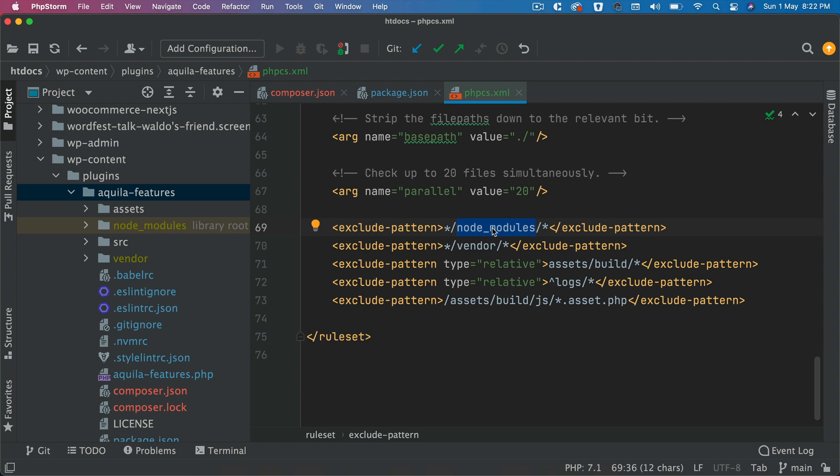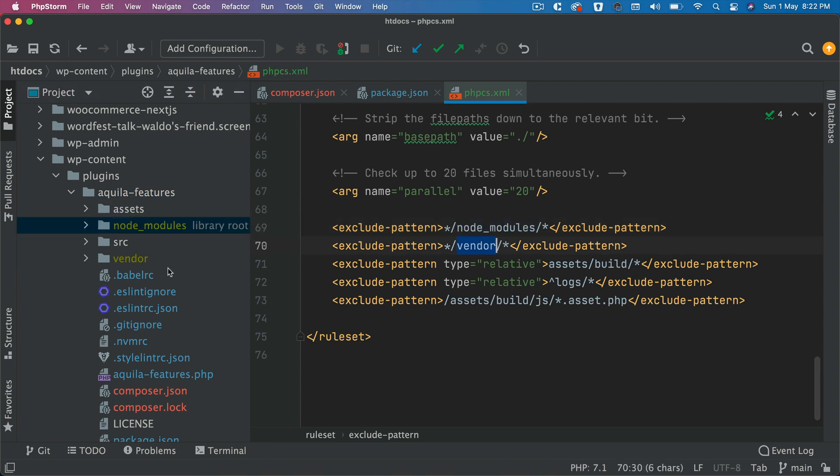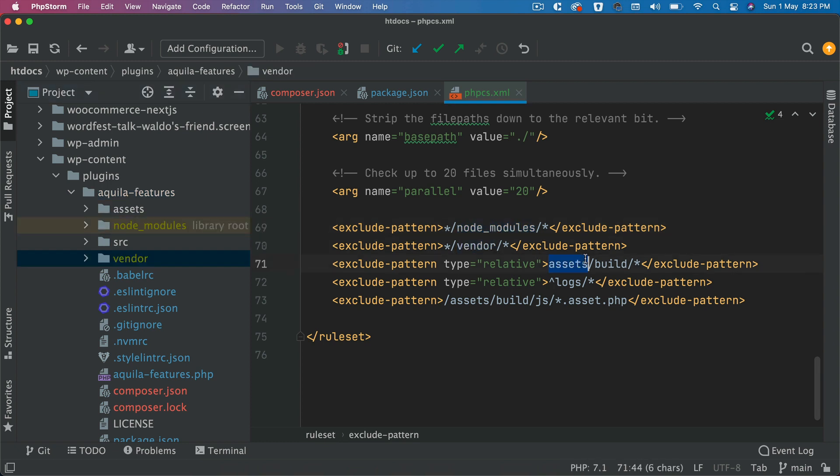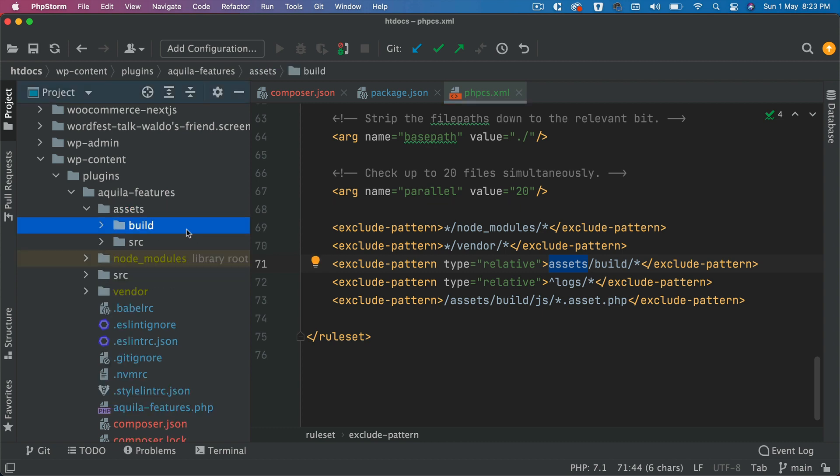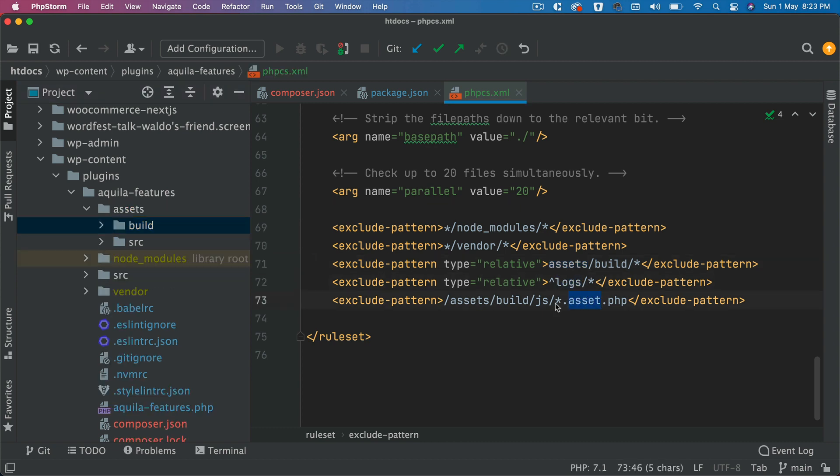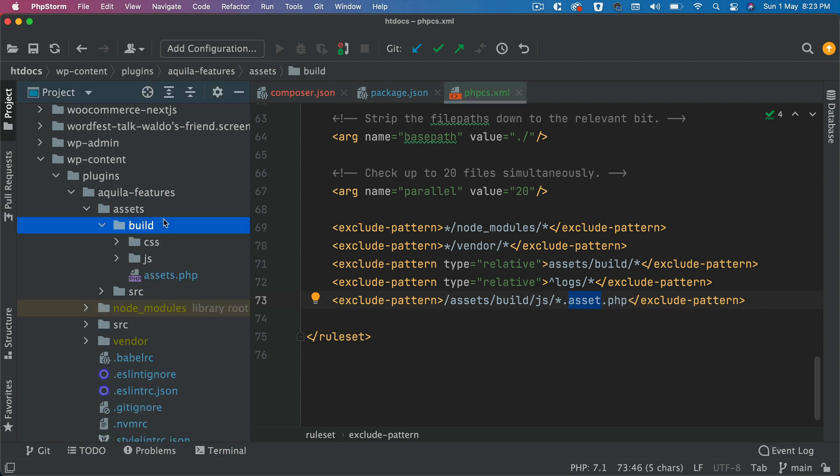So node_modules which is this directory should be excluded, vendor directory should be excluded, then you have assets build directory that should be excluded, any logs, assets.php which is going to be generated under the builds directory - these all need to be excluded. Whatever needs to be excluded you can put that here under exclude-pattern.